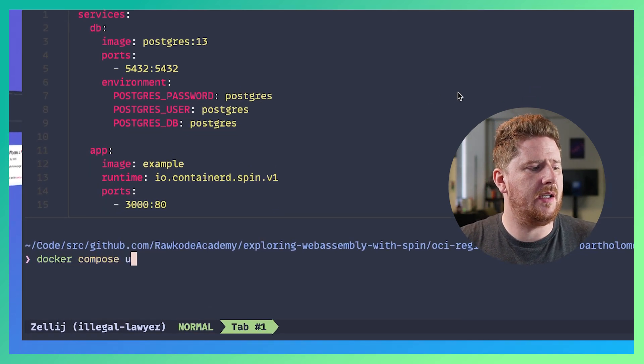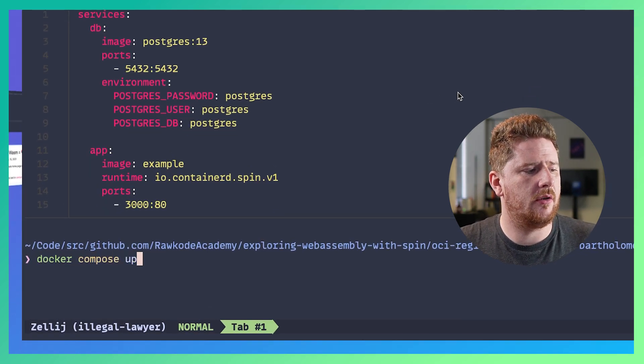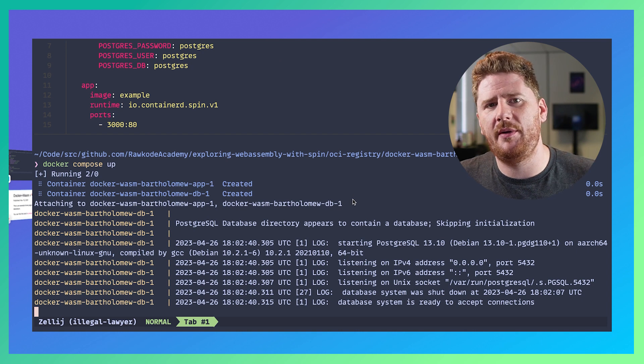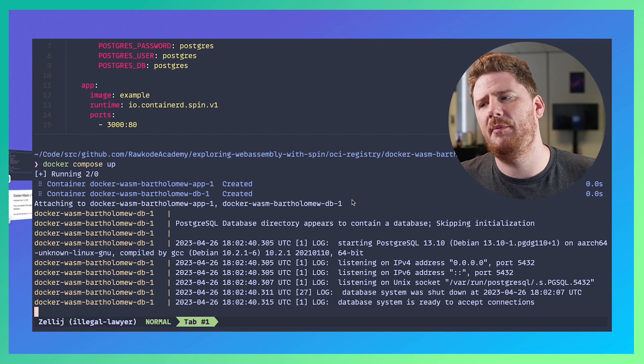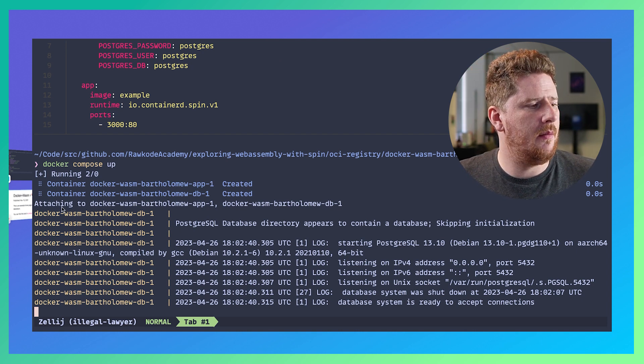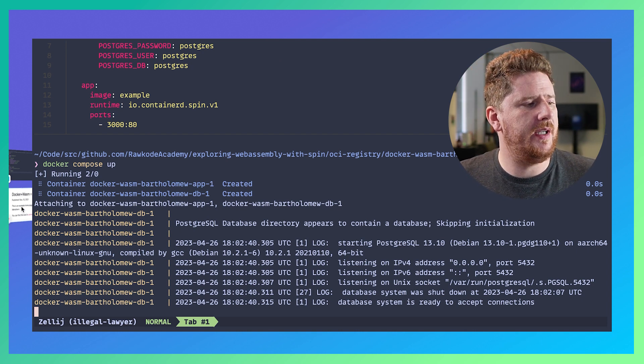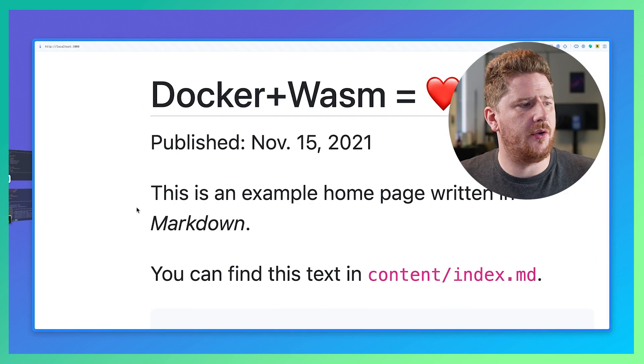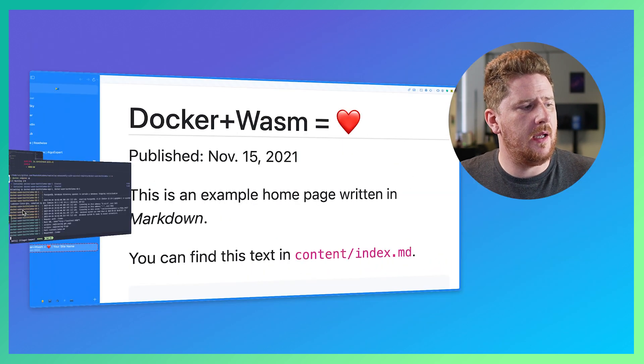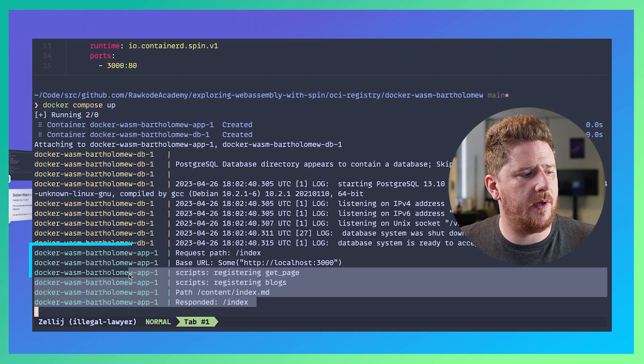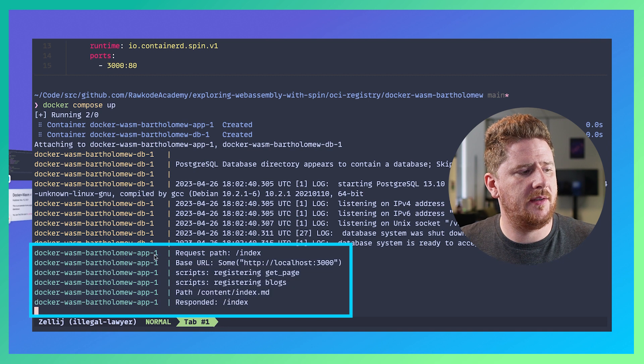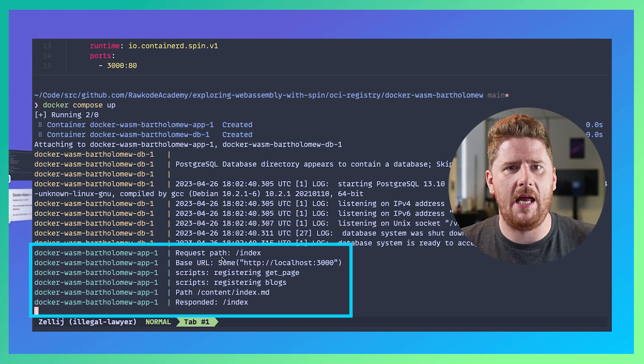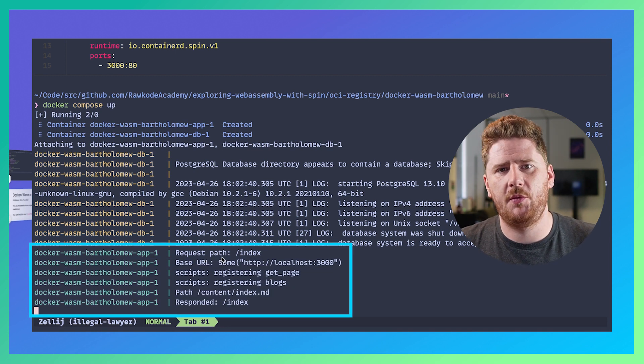Meaning we can now do docker compose up like so and we'll see the database logs as it begins to initialize. But if we pop over here and refresh our website and then go back to the terminal you'll see the requests come in just like any other docker compose app. Sweet.